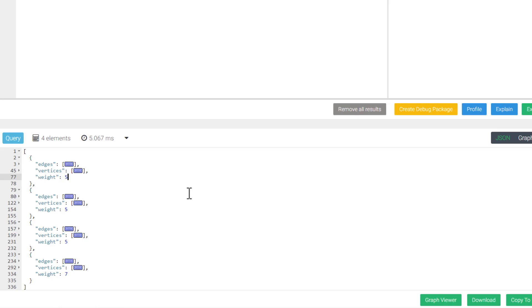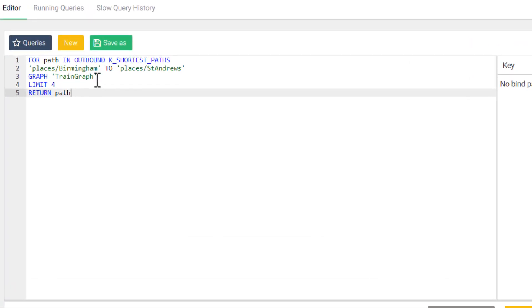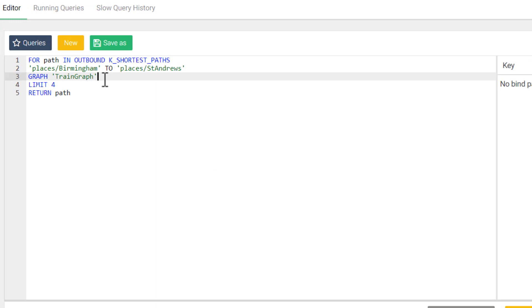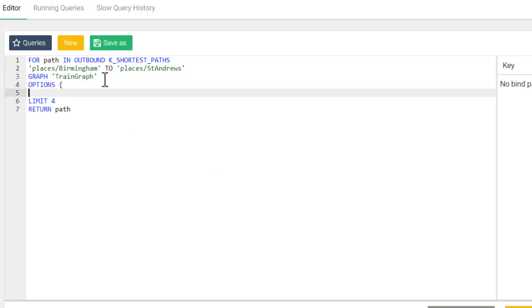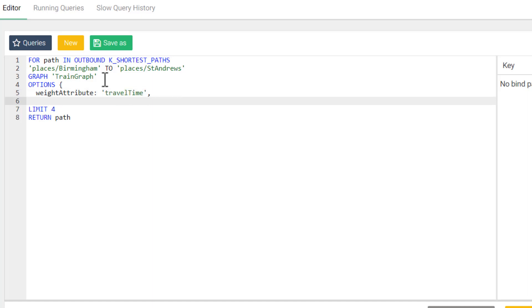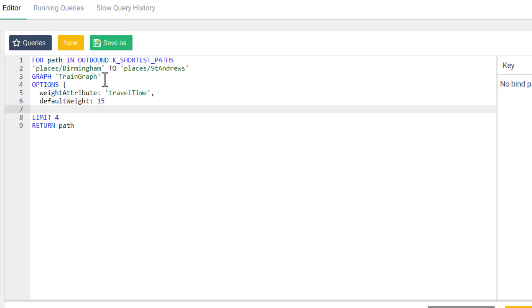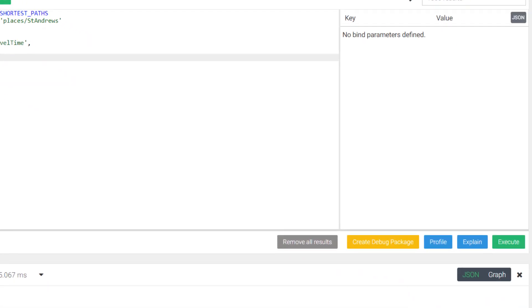Well, the way that we can solve this and start making the results a bit more useful is by using the travel time attribute in our options. We will need to add options to our query and the weight attribute field using travel time. Then we'll declare a default weight of 15. I chose 15 as due to the number of results that we have, adding 15 to the weight score will make any path without our travel attribute be considered much slower and much less likely to be included in our results.